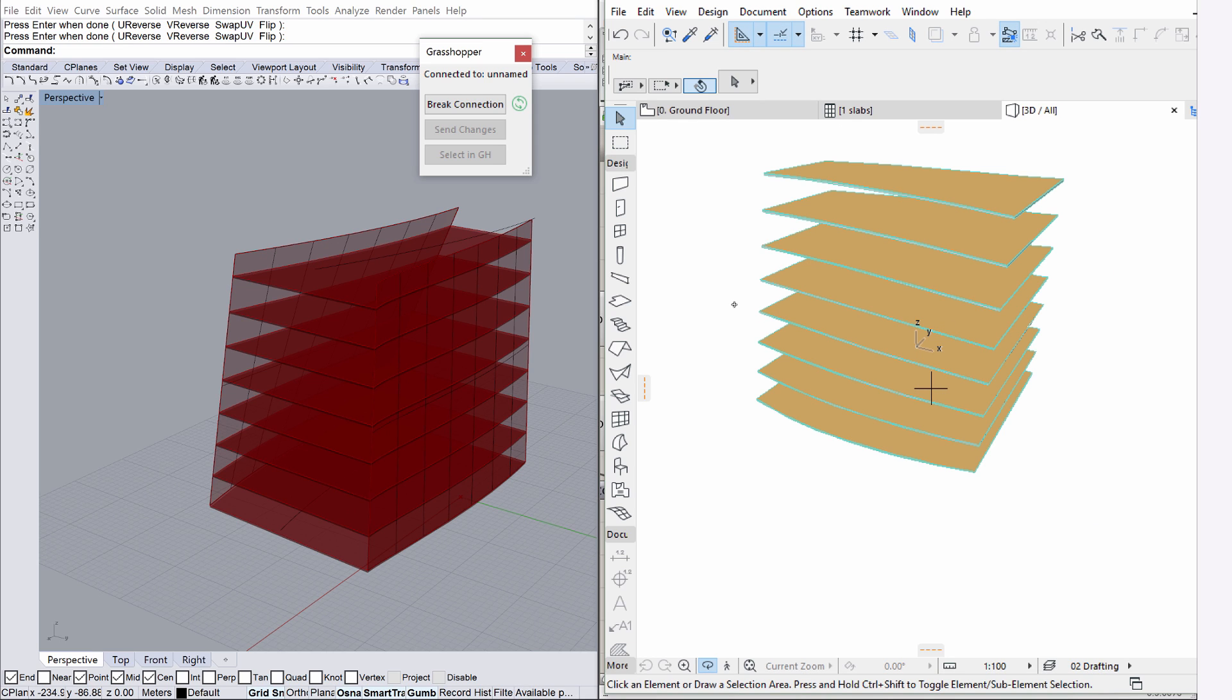Surfaces with double-curvature are not directly convertible to curtain walls in ArchiCAD, but they can be converted to morphs. The ArchiCAD morph component will take the Grasshopper mesh for input, so we will convert the surface to mesh.